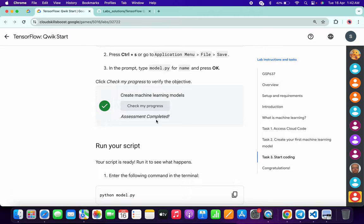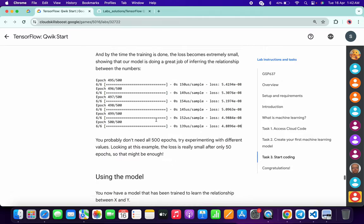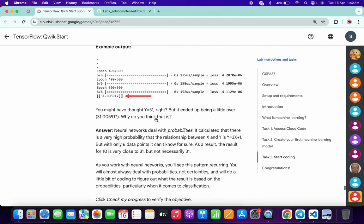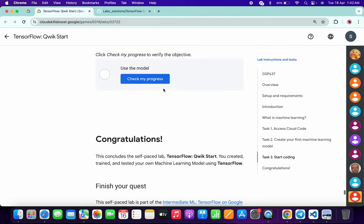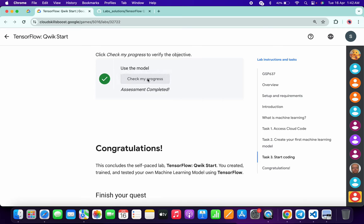As you can see, we got a green tick over here. Now if you just scroll down and click on the second check my progress over here, and here also you will get a green tick without any issue.